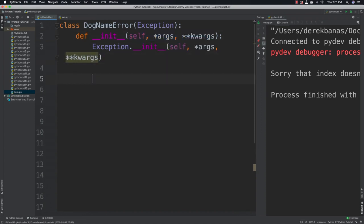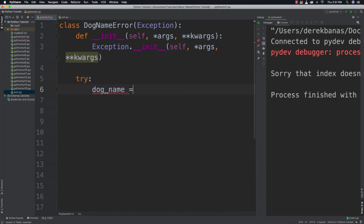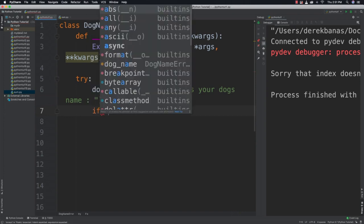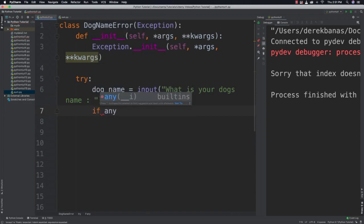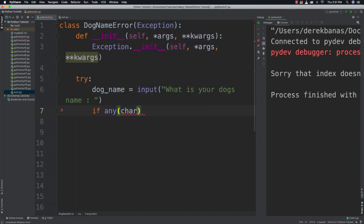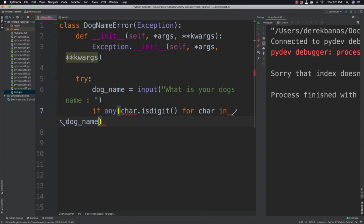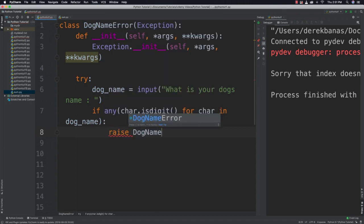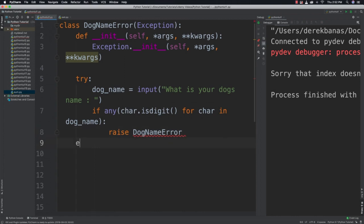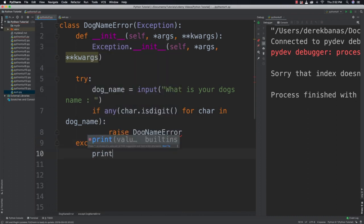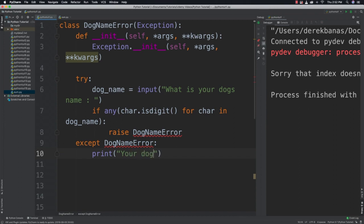And now what we're going to be able to do is define what's going on here. So we're going to say try: dog_name = input("What is your dog's name"). And then after that I'm going to say if any(char.isdigit() for char in dog_name), well in that situation I'm going to raise my own exception. So I'm going to raise DogNameError. And then I'm going to say except DogNameError and handle it. So I'm going to say your dog's name can't contain a number.